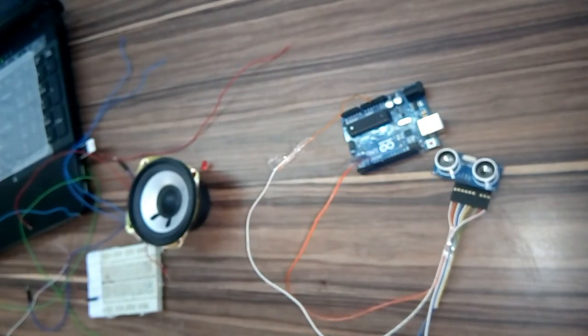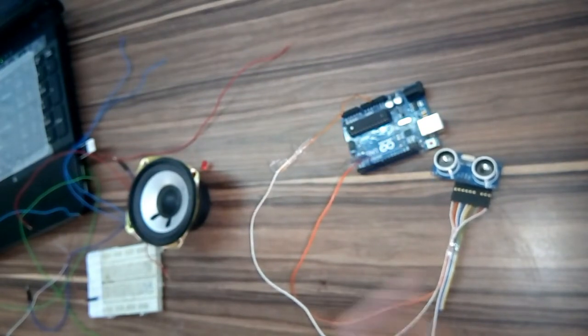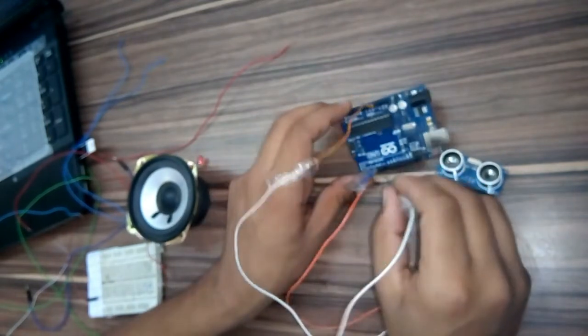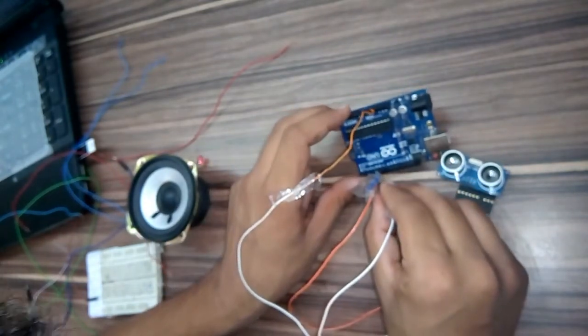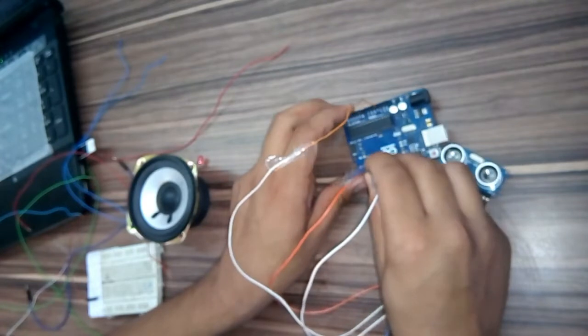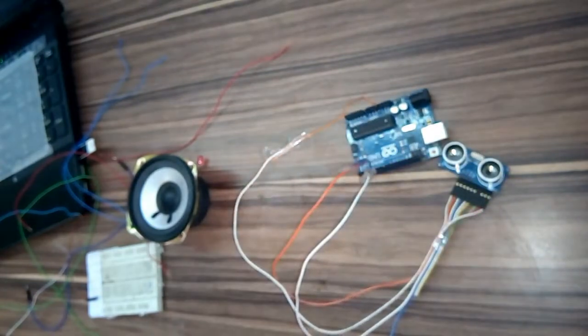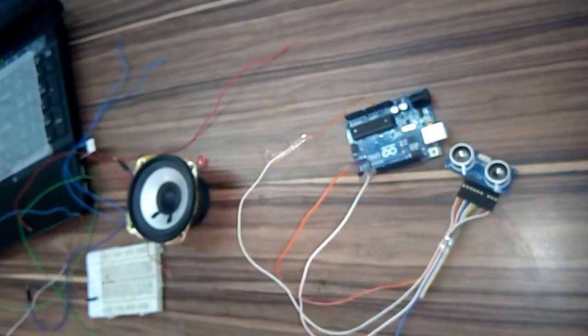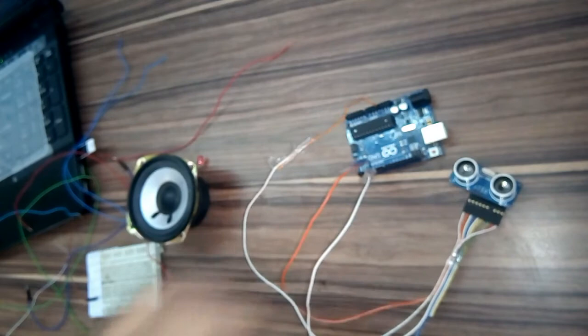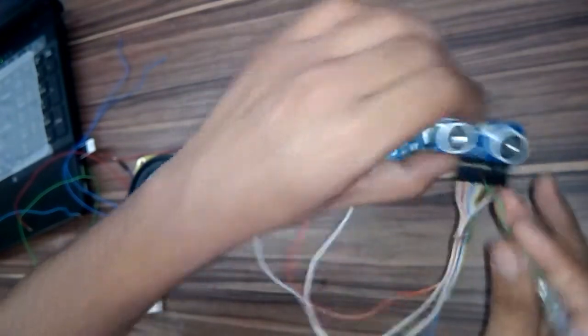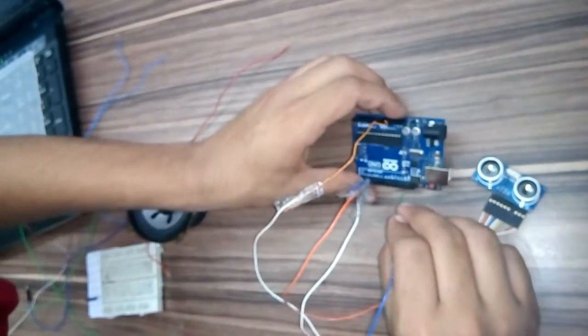And the echo pin of the ultrasonic sensor is connected to pin number 6 of the Arduino, and the ground pin of the ultrasonic sensor is connected to the ground of the Arduino.